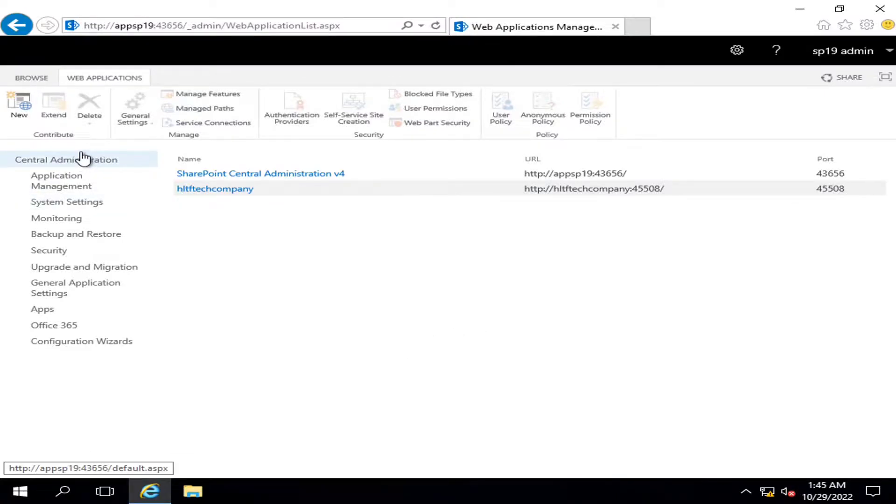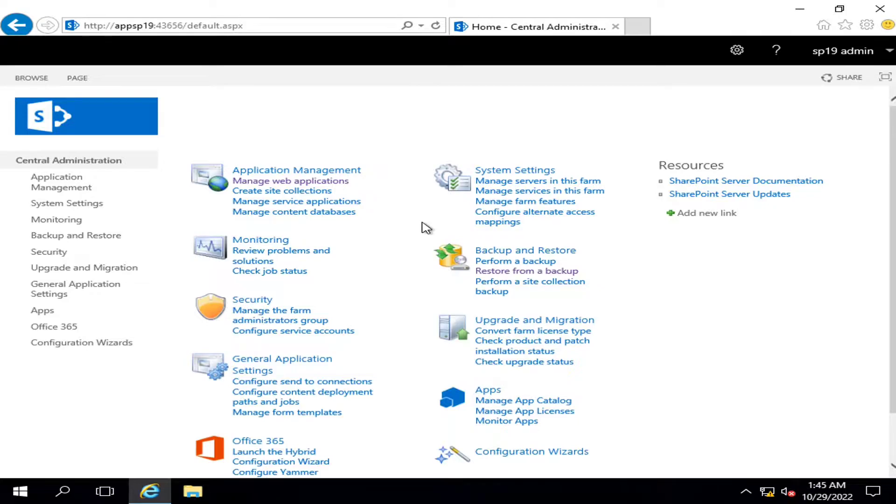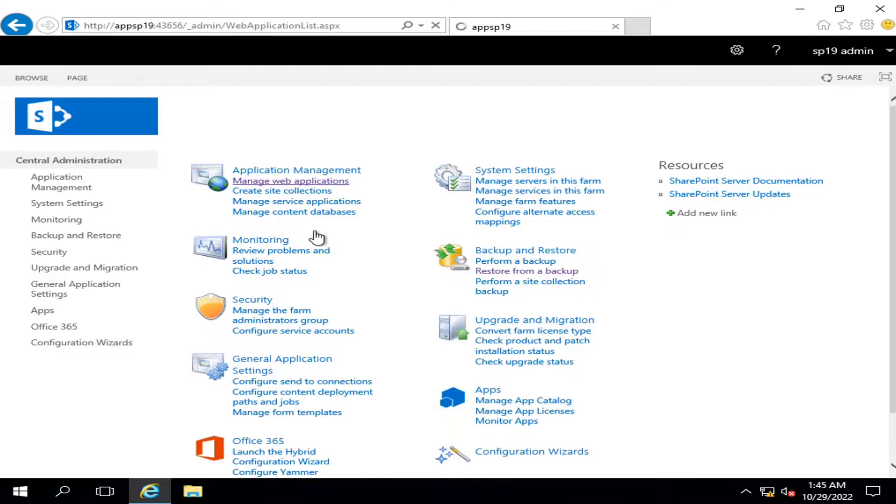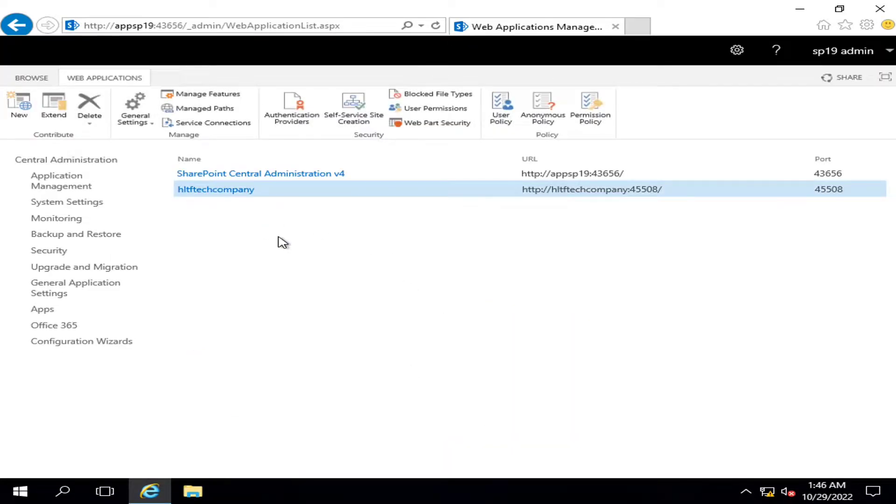Hello viewers, I welcome you all from HLTF tech channel. Today we will see how we can recover a complete farm from a SharePoint farm level backup. Here you can see that I have a web application, HLTF tech company, and I am going to delete this web application along with all its IS websites and content databases.